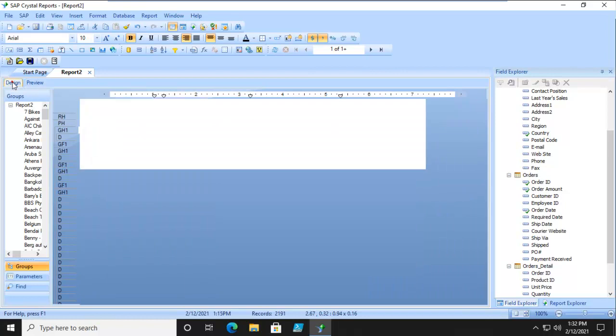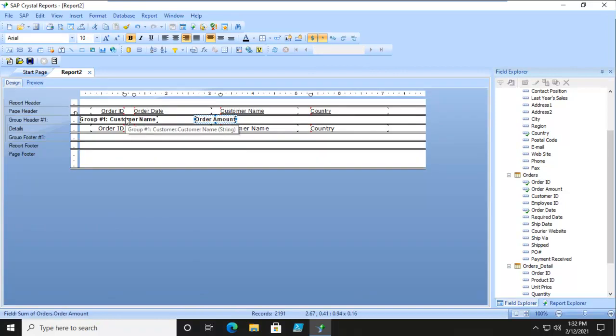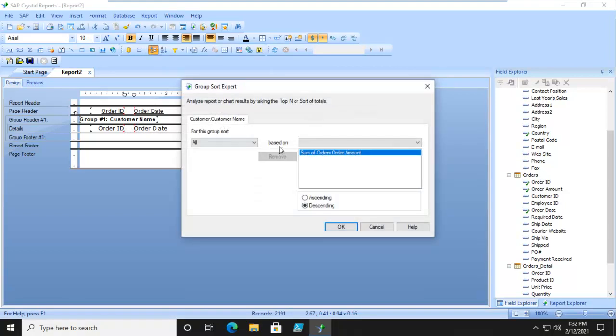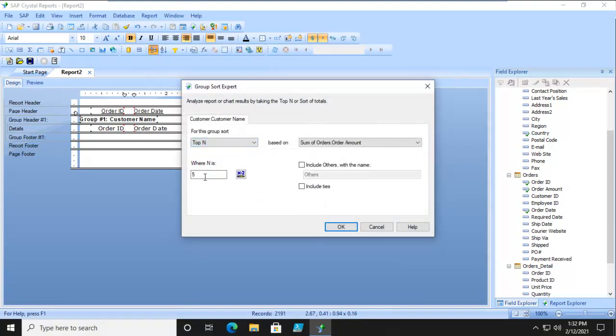And now the last option is show me the Top 10 customers. That's our Group Expert here. So Top N. Let's make it 10. Include all others. And let's say OK.